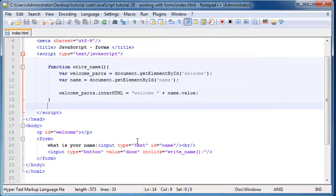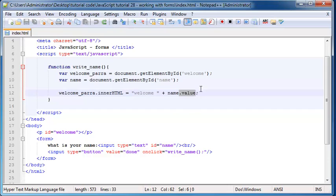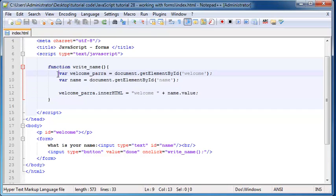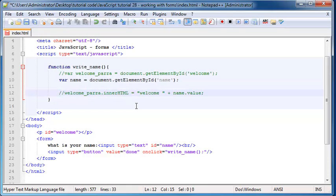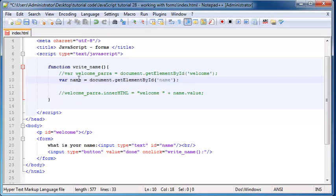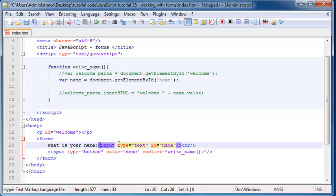But I realize that some of you may not be familiar with this dot value property over here. So if I go ahead and just comment this out quickly and comment this out again over here, now we're left with this one variable. And this variable is called name and you guys should know that we've set our variable equal to an element which is this element over here.